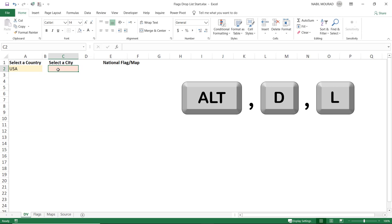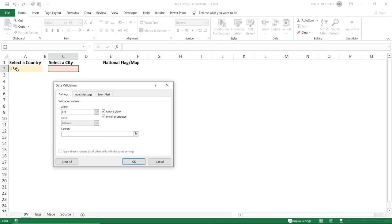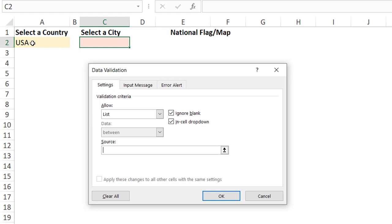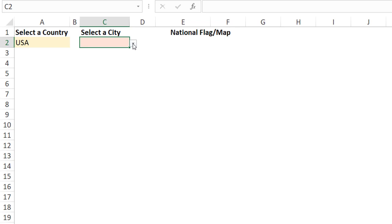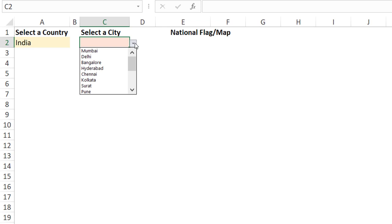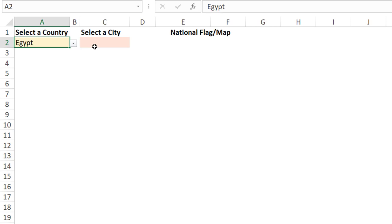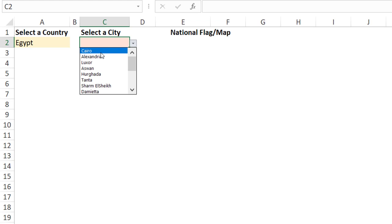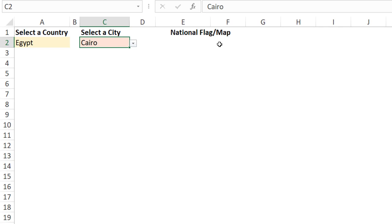I select cell C2 and open Data Validation with Alt+D, L. In the Source box I type =INDIRECT(A2) so Excel treats the country name in A2 as a named range and returns the corresponding city list. Hitting OK creates the dependent drop list. Now when I select USA from the first drop list, the second shows US cities. Selecting India shows Indian cities, and selecting Egypt shows Egyptian cities — I'll select the capital, Cairo.